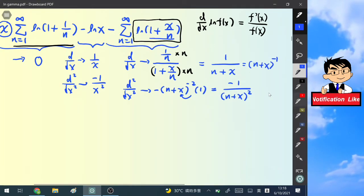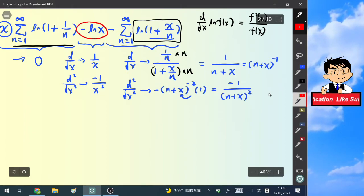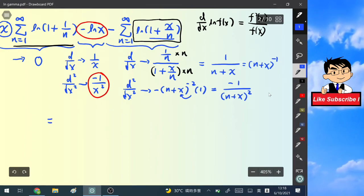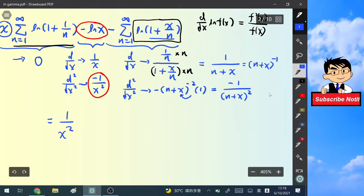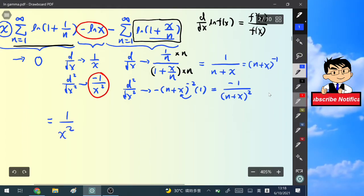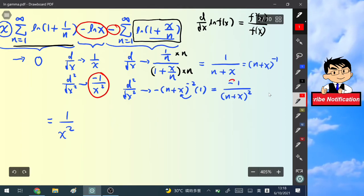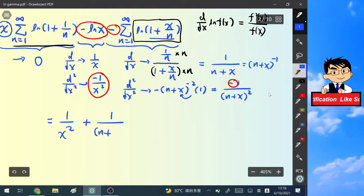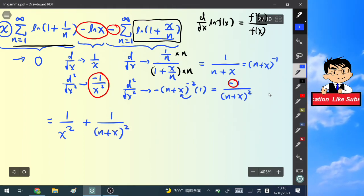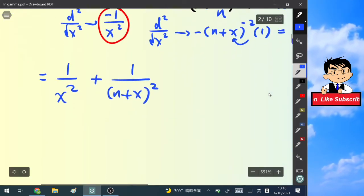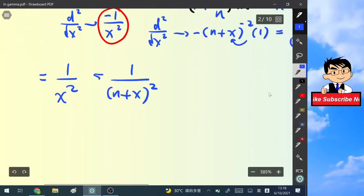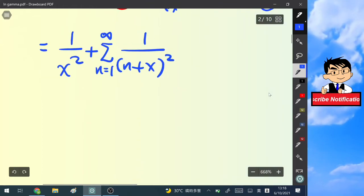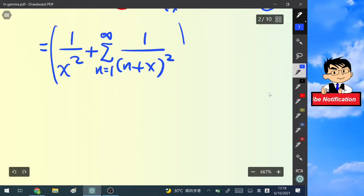Gathering all the results: the two negatives from the second term cancel to give +1/x², and for the third term the two negatives also cancel, giving +1/(n + x)². So the second derivative of ln(Γ(x)) equals 1/x² plus the summation from n=1 to infinity of 1/(n + x)².